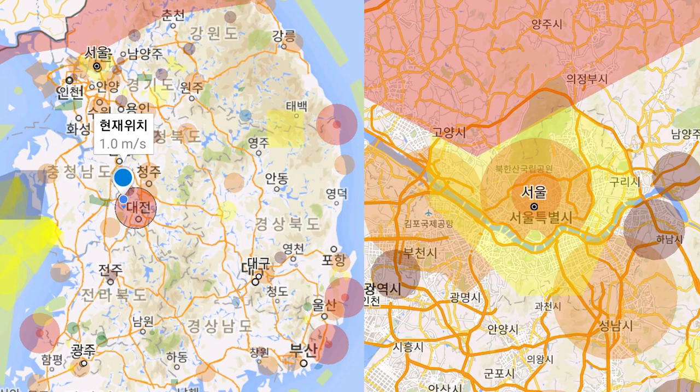The app to check the drone flight zone in Korea is called Ready to Fly. You can download it from the app store — just search 'Ready to Fly.' If you look at the map of South Korea, you can find red areas on it.